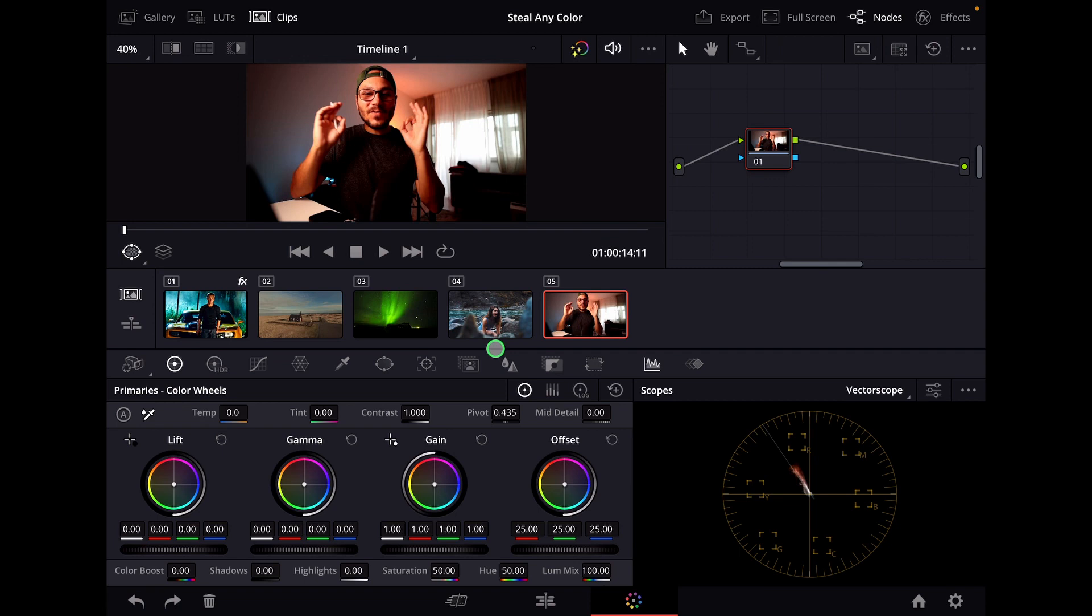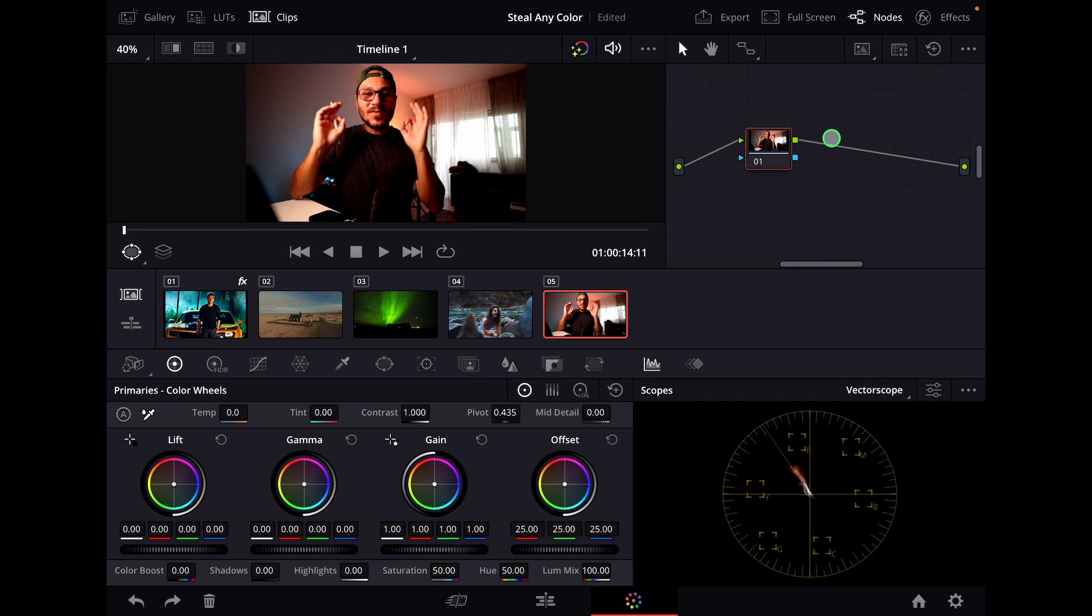First we create a new node. You can do this by clicking this icon here because I want that everything I do now is saved in this new node so I can always go back to the original. You can also just hit option S and this will create a new node.